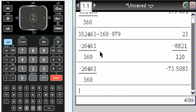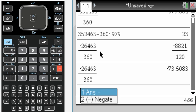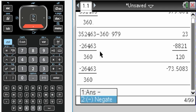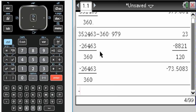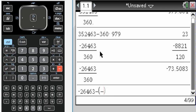So what I'll do is take negative 26,463. I'm going to subtract, and then I do negative 74, because 74 is the greatest integer less than or equal to negative 73.5083 times 360.